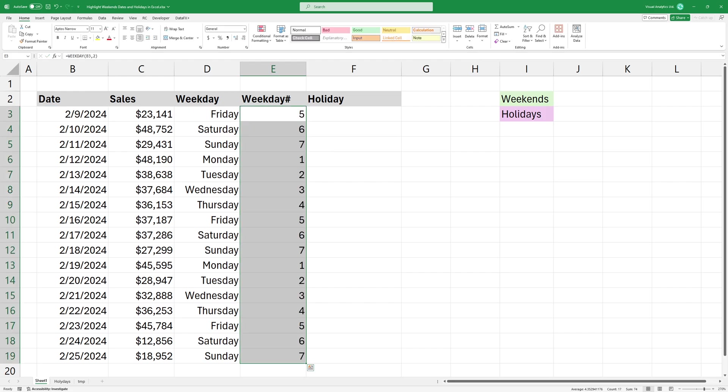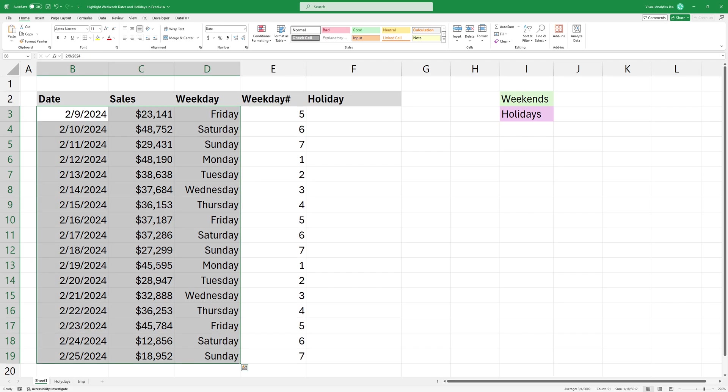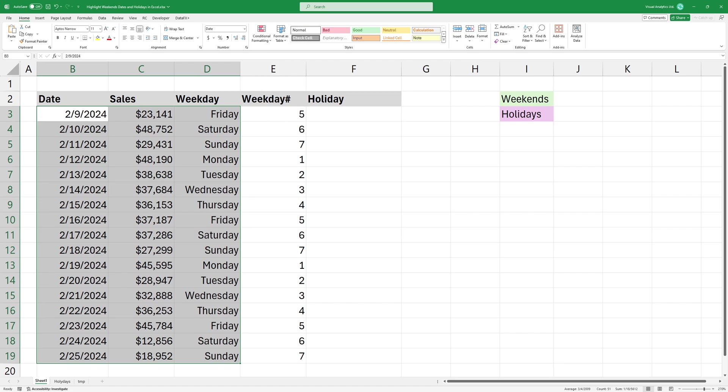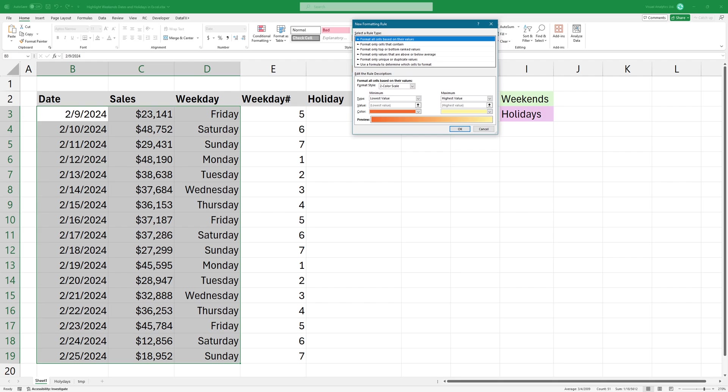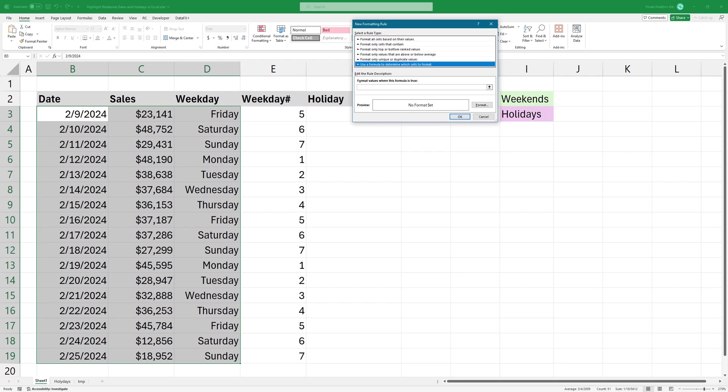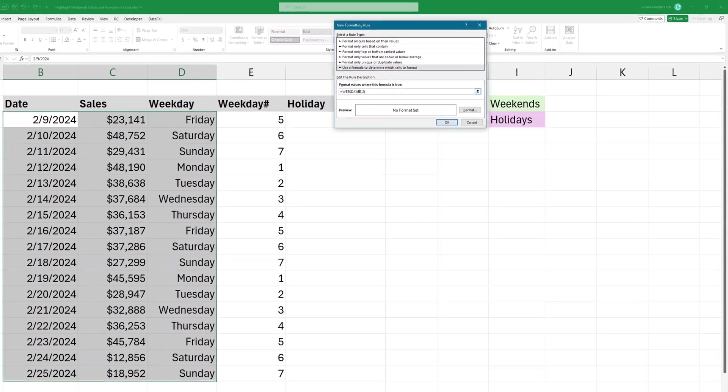I want to highlight all those rows where the weekday number is either six or seven. Select the range and apply conditional formatting. Click conditional formatting and select the new rule option. Choose the following option: use a formula to determine which cells to format.